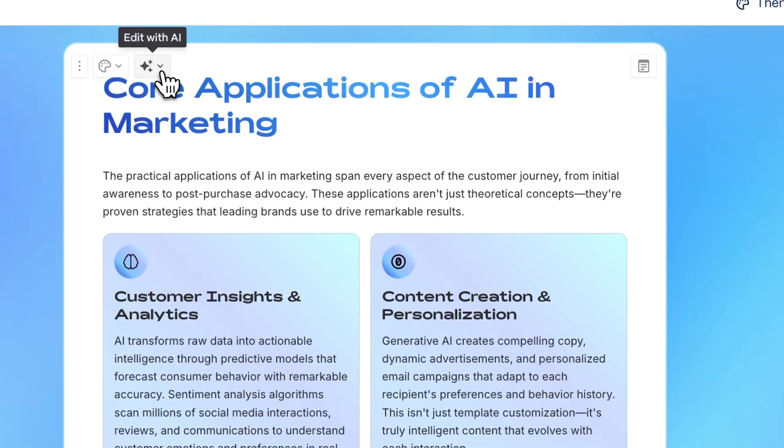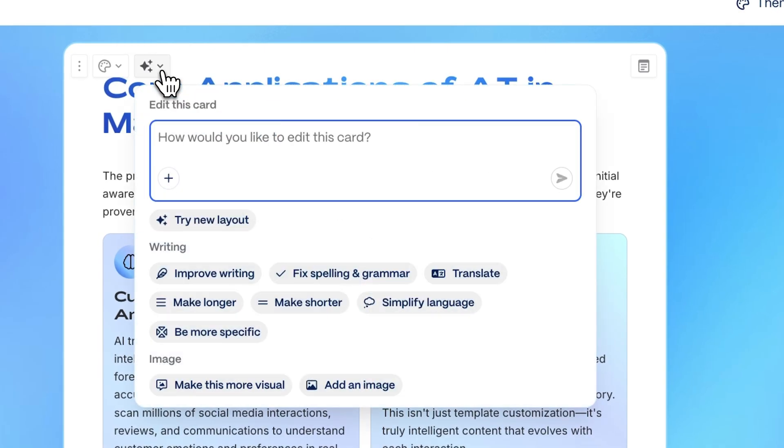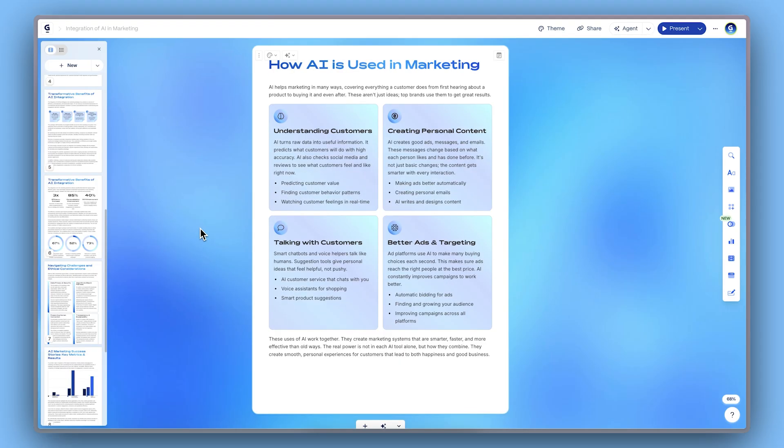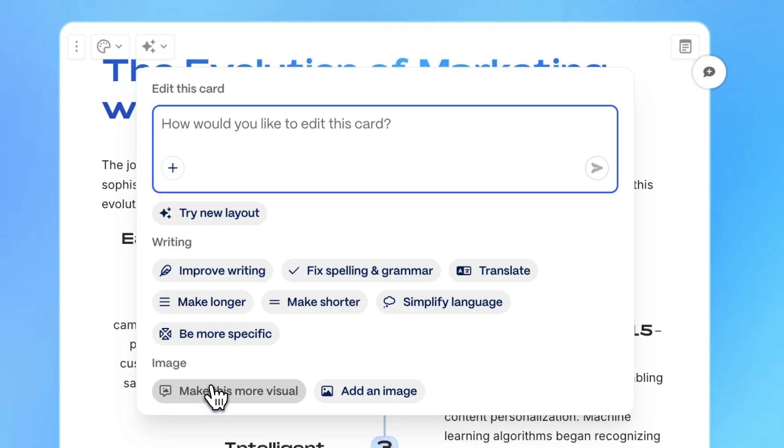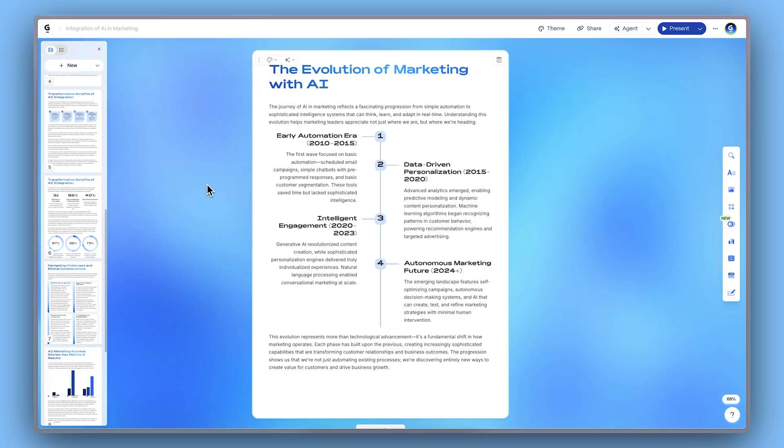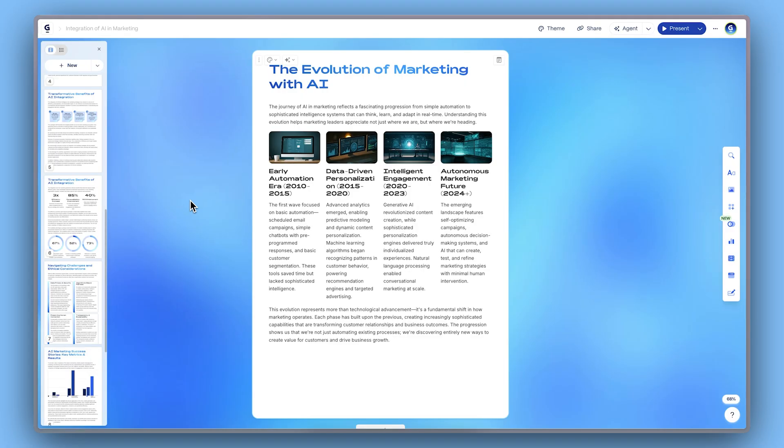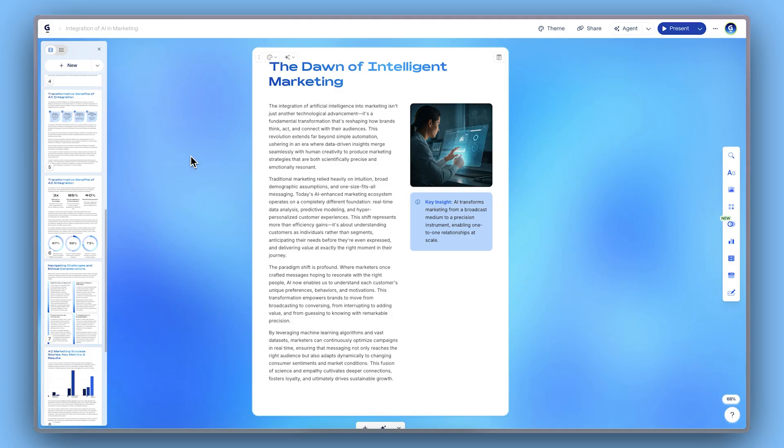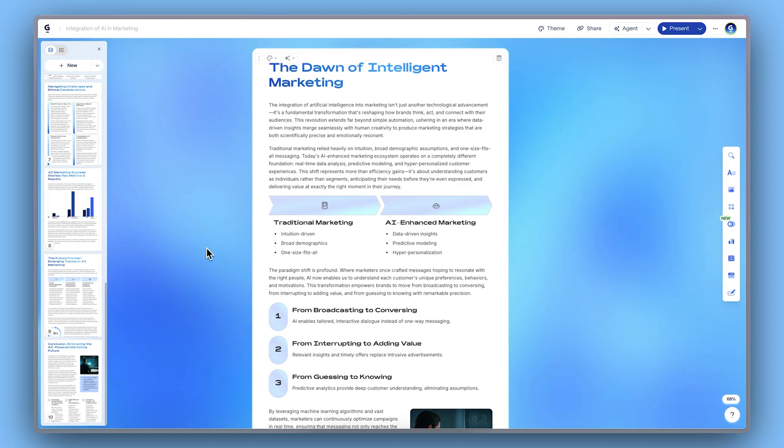But if you want to make edits almost as fast as you think, use Gamma's AI to rewrite, reformat, or refine your content and visuals instantly. Just describe what you want, and Gamma does the rest. Check out our dedicated tutorial to learn more about AI editing.